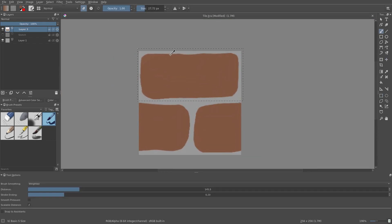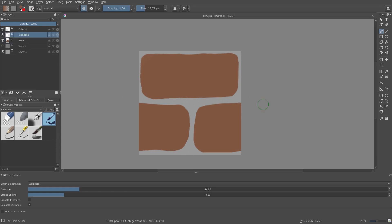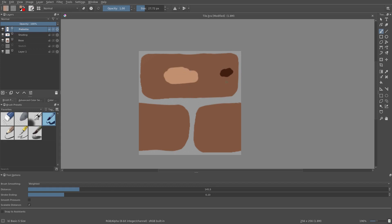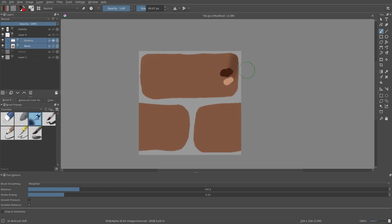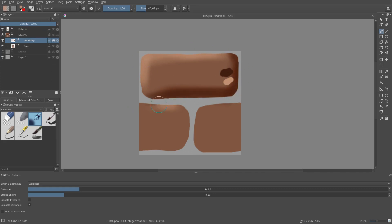Once we're done with that, we can add some shading and highlighting. We use Screen and Multiply blend modes to pick the shading and highlighting colors. And we use Alpha Inheritance as usual. If you don't know this stuff, you can learn all about it in the section on coloring.